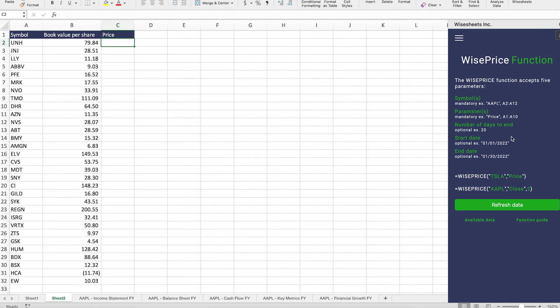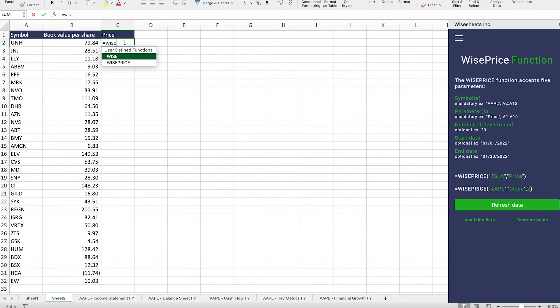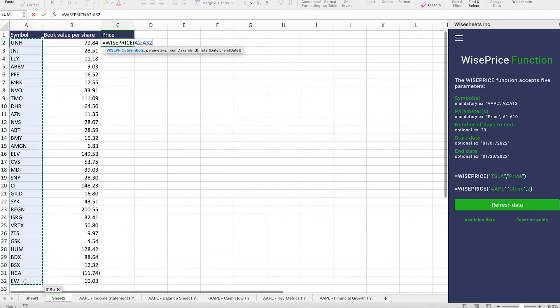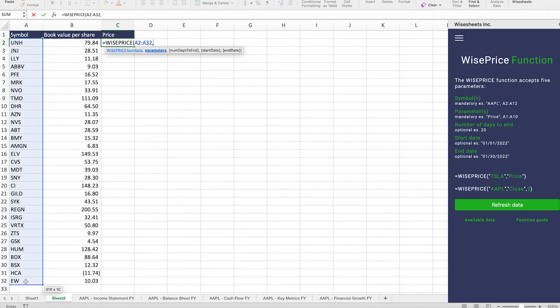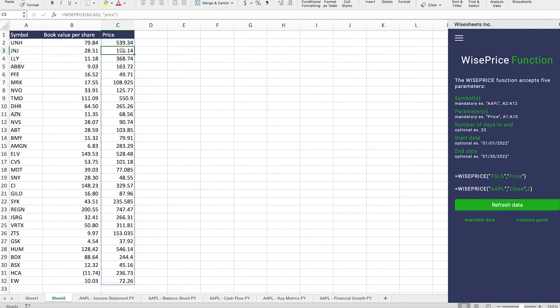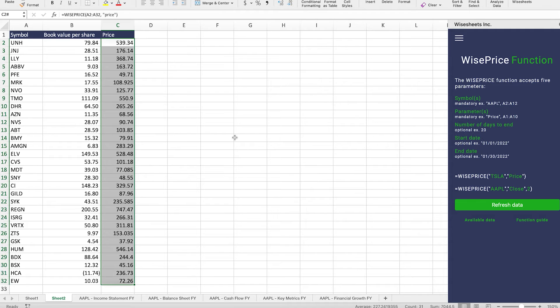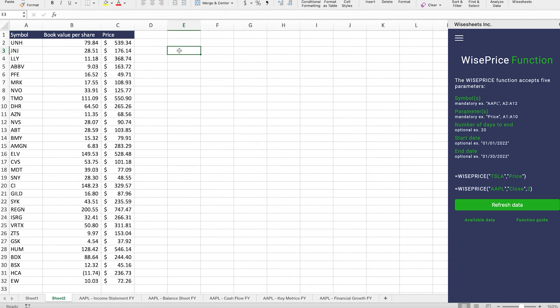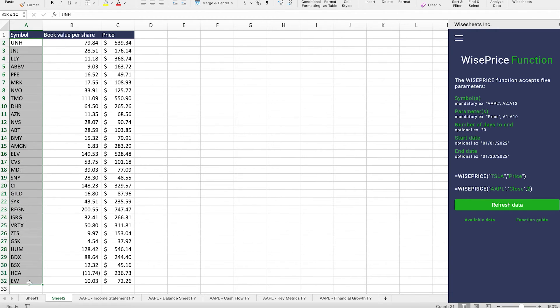So in this case, here's how it works. And it provides you with historical and real-time price data. So in this case, all you have to do is just type enter Wise price, select the list of symbols, enter the parameter, which in this case is going to be price. And as you can see, now we get all the prices of these companies and now we can compare them with the book value per share. So that way we can get a little bit of an indicator to see whether a company could be overvalued or undervalued.